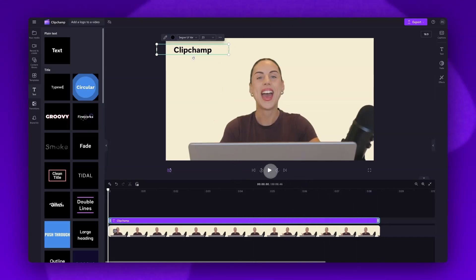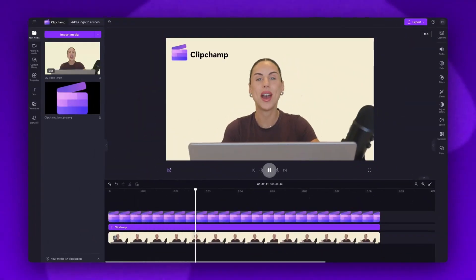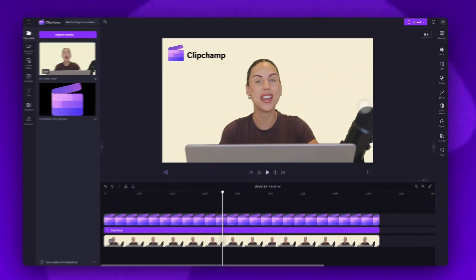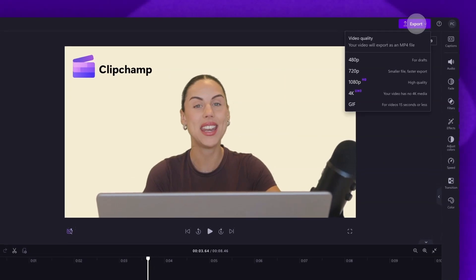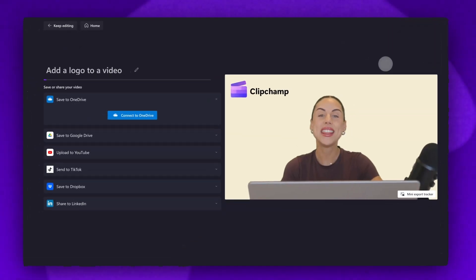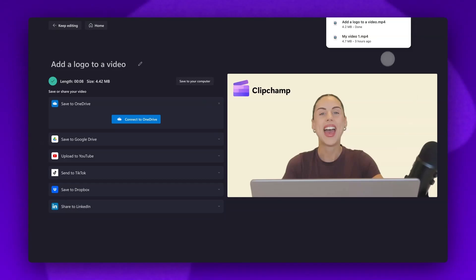And it's as simple as that. Once all of your edits are complete, you can go ahead and export your video by heading to the export button, selecting your video quality, and once the export is complete, your video will automatically download straight to your device.